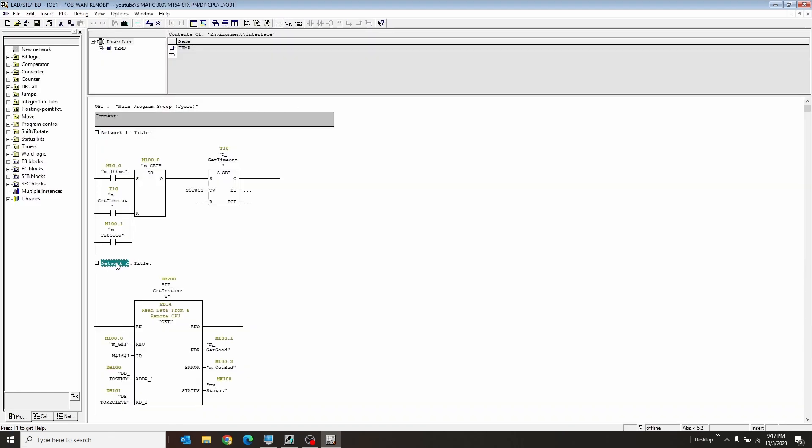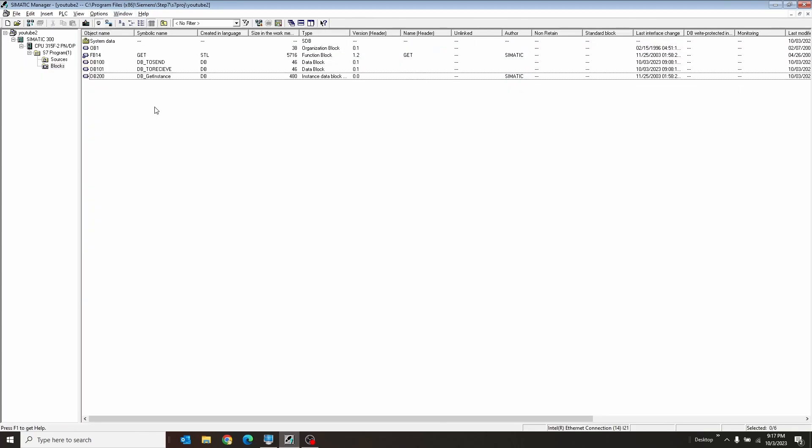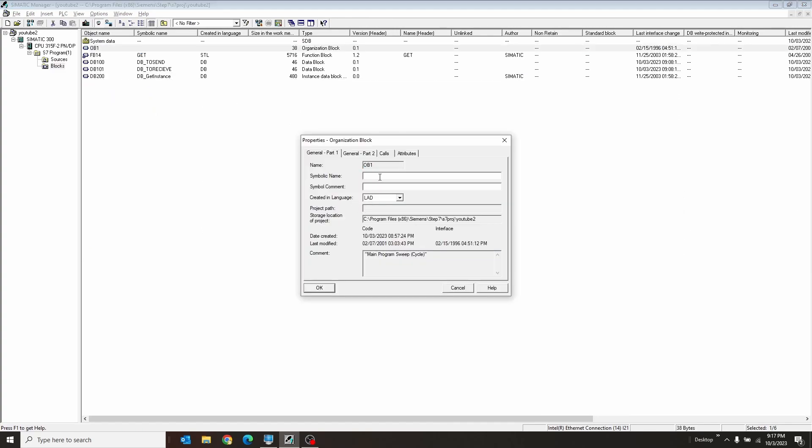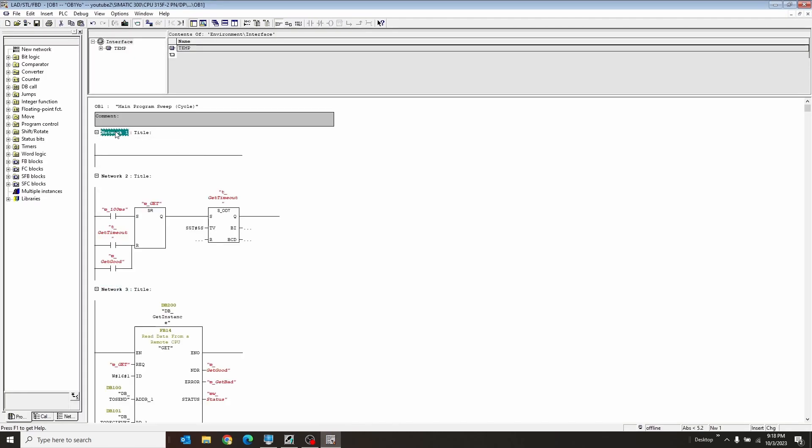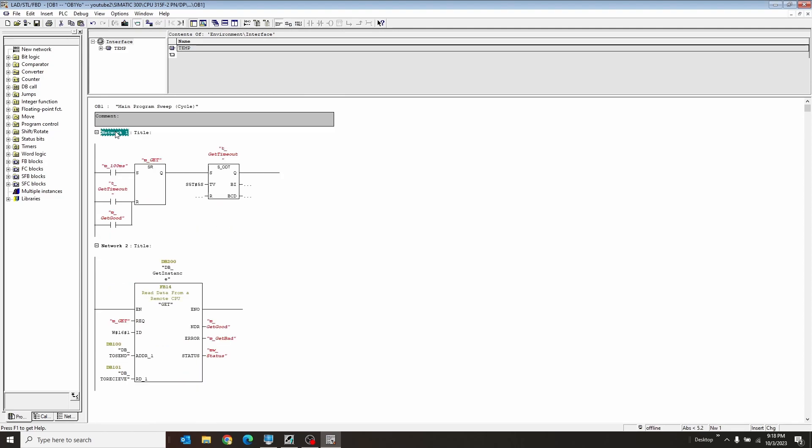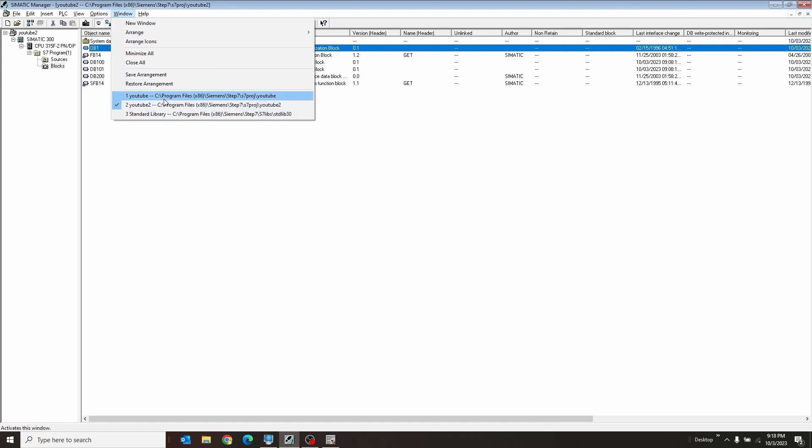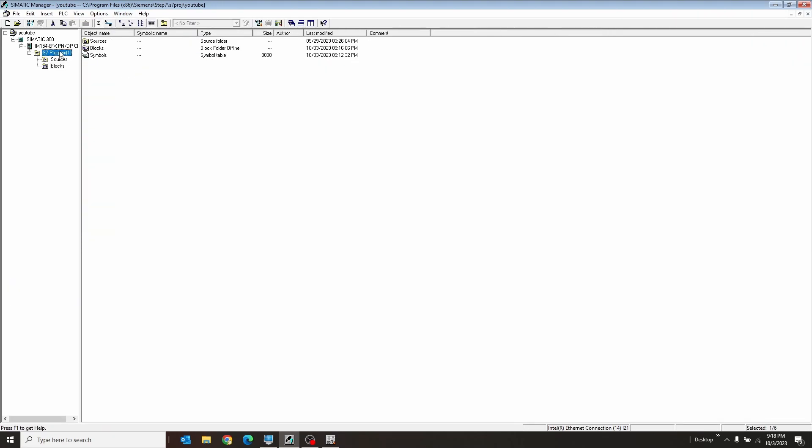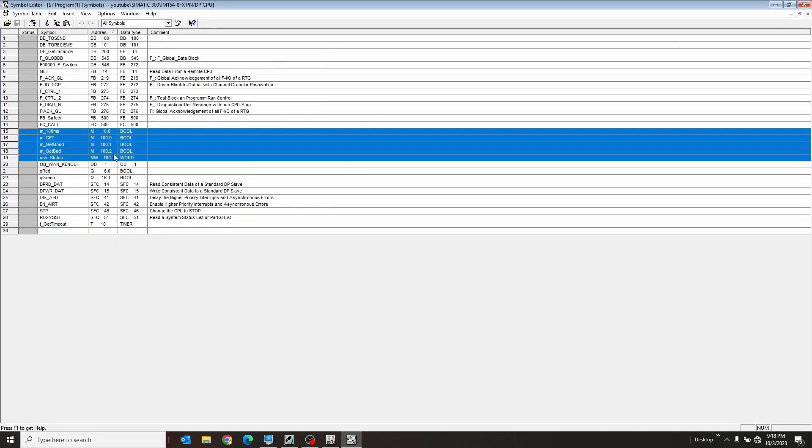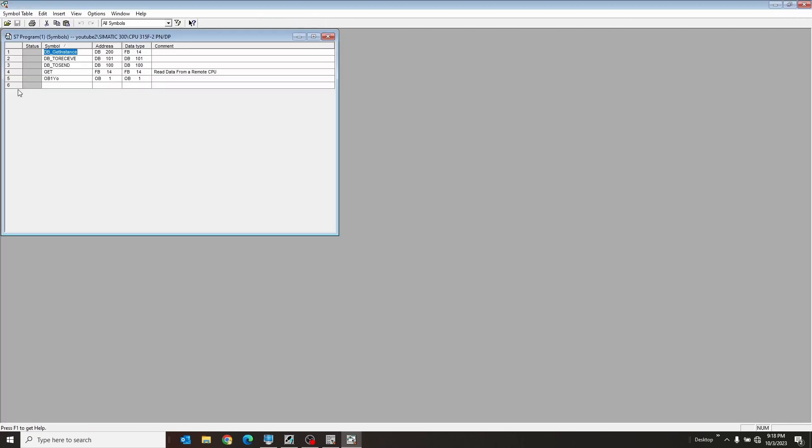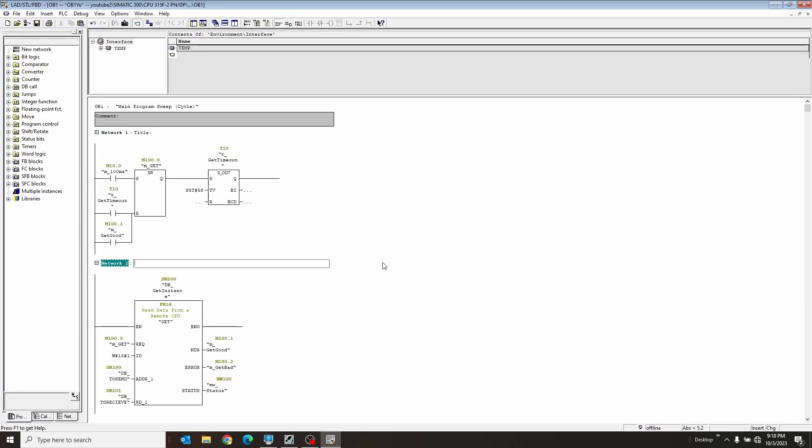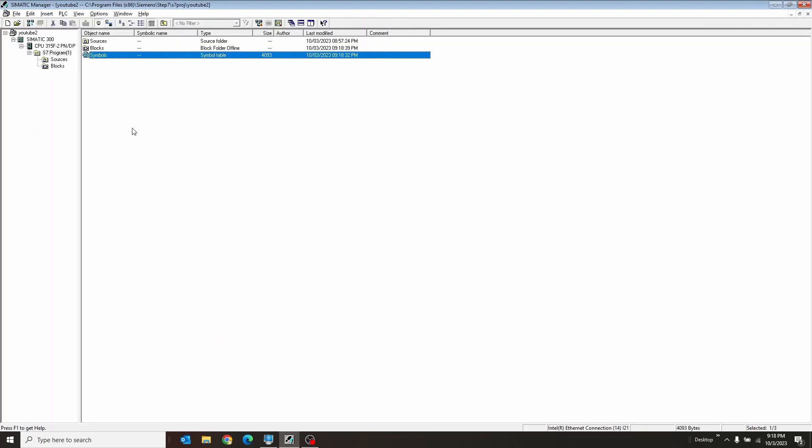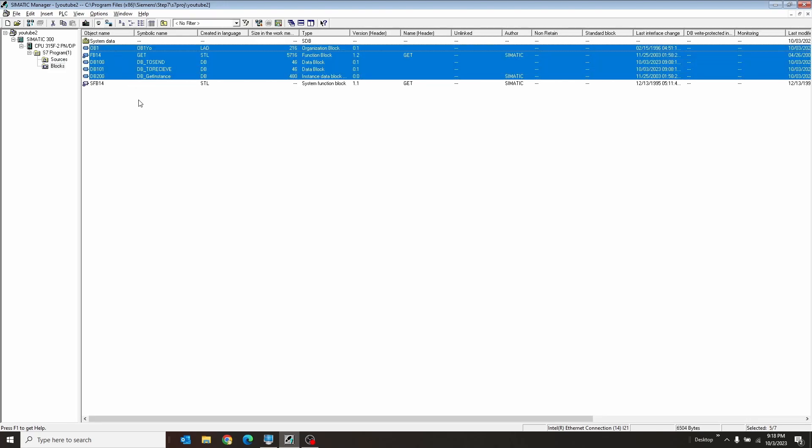So network one, network two, copy, close. Go to the project. Go to OB1. Paste them in. All the tags are wrong. No problem. I'll just go into the other program and grab the tags real quick. Here we go. Save this guy. Very good. Close him. Go back to my blocks and just download everything.